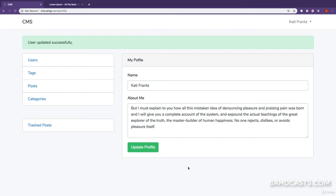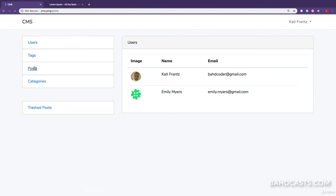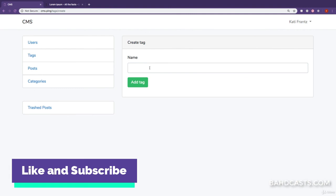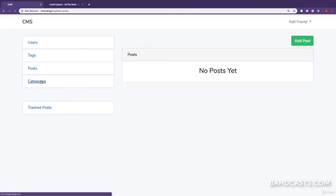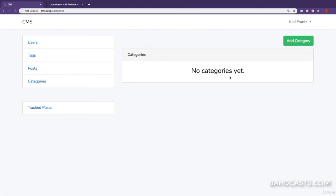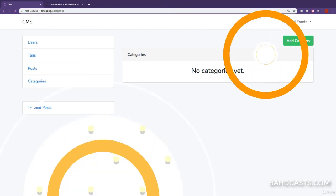A user can now update their profile information. That's it for the admin panel. We've covered all the tricks needed to build a complete CMS — handling images, image deletes, trashing posts, and all edge cases. In the very next lesson, we're going to start displaying the data on the front end. Thank you so much.